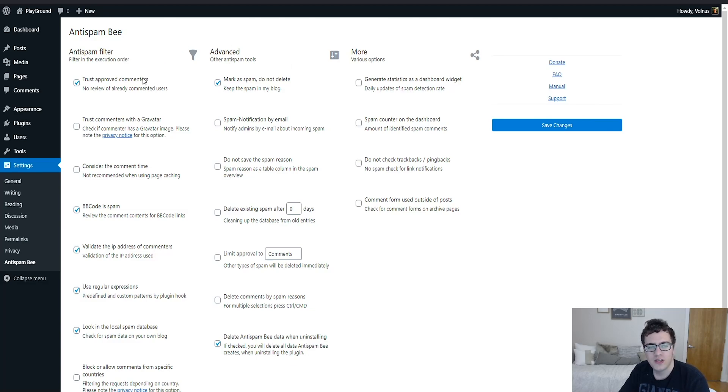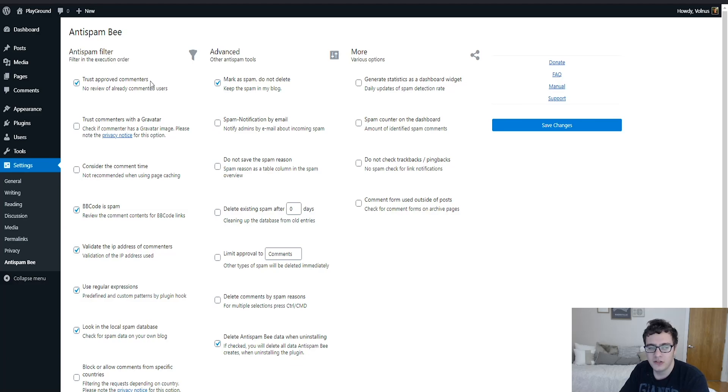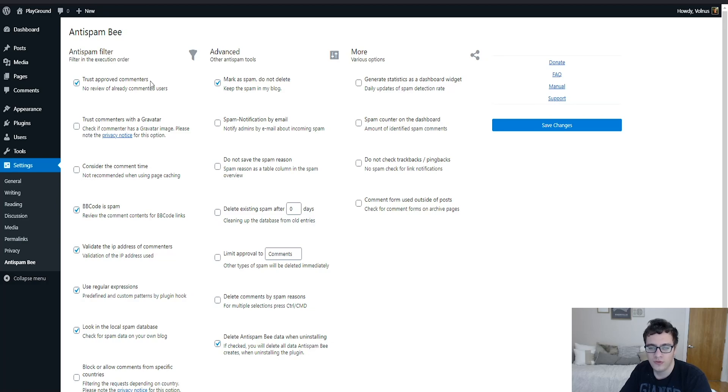So the first thing is trusted approved commenters. If you have already accepted somebody's comments, then you can pretty much trust them. This works by checking their email address and saying, okay, you've approved say two of their comments, they're trusted, you don't need to review them. You should enable this option.